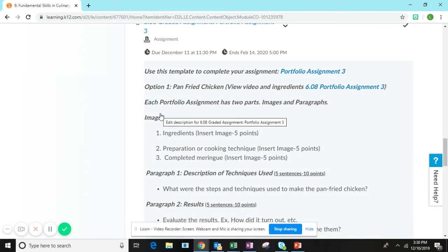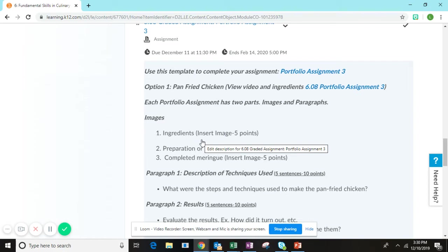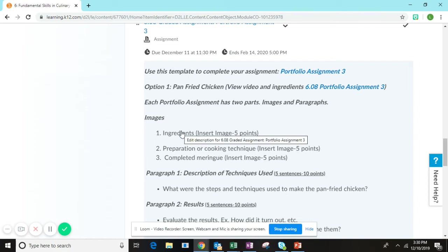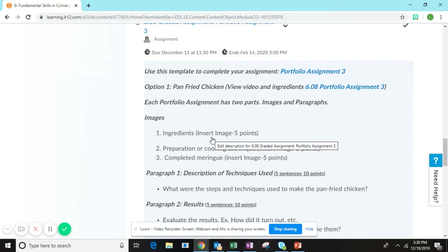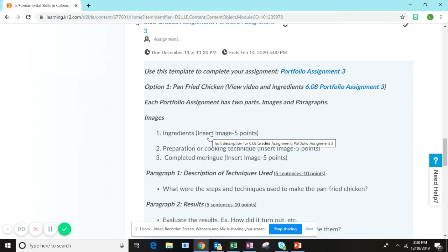Before you make the dish, you're going to need to gather all of the ingredients and display them in a way where I can clearly see them.